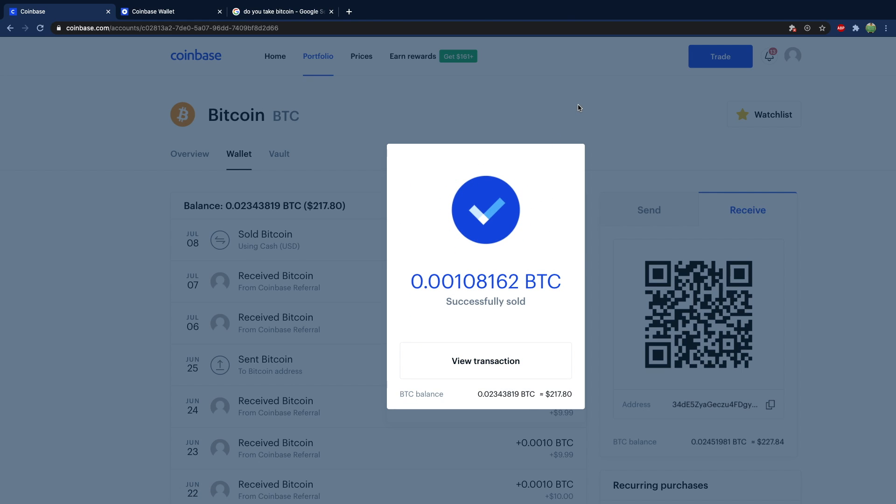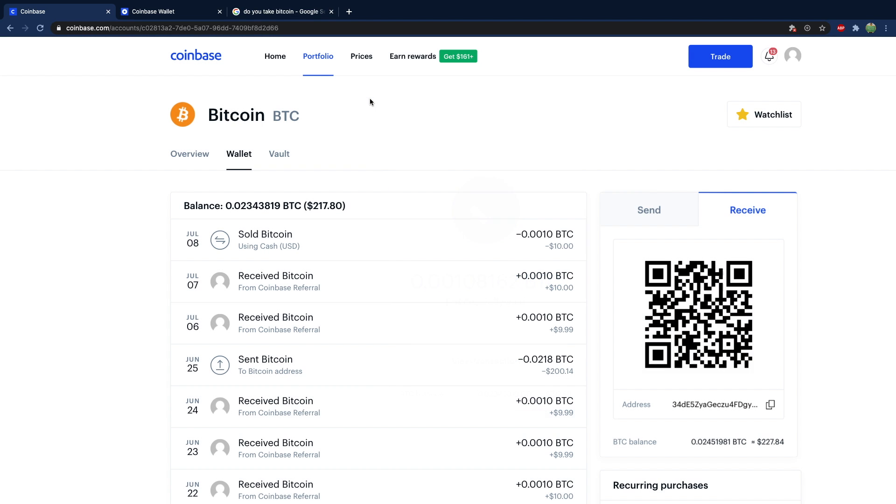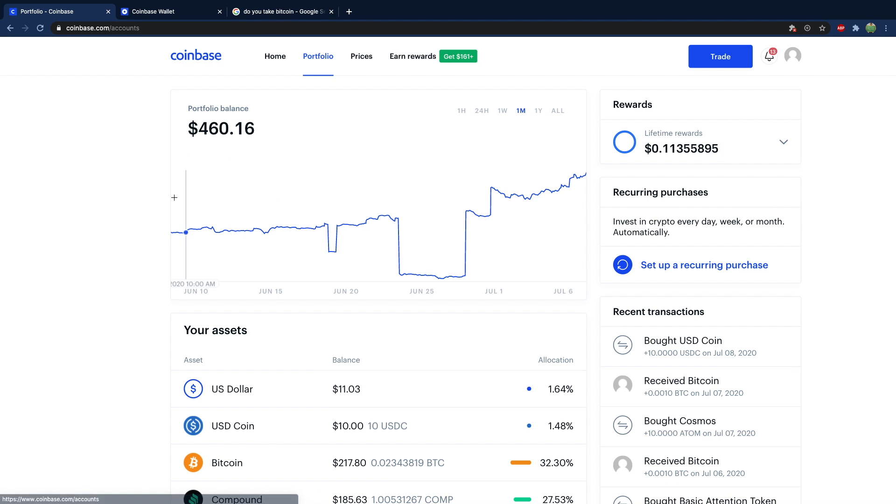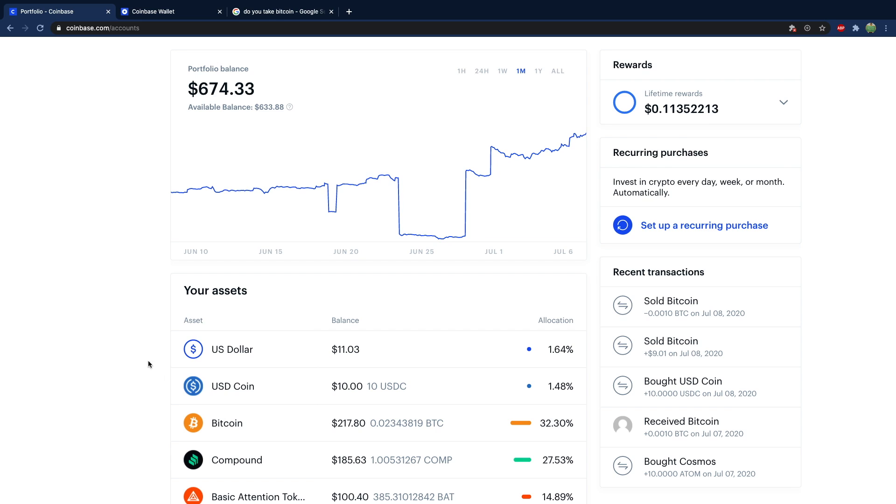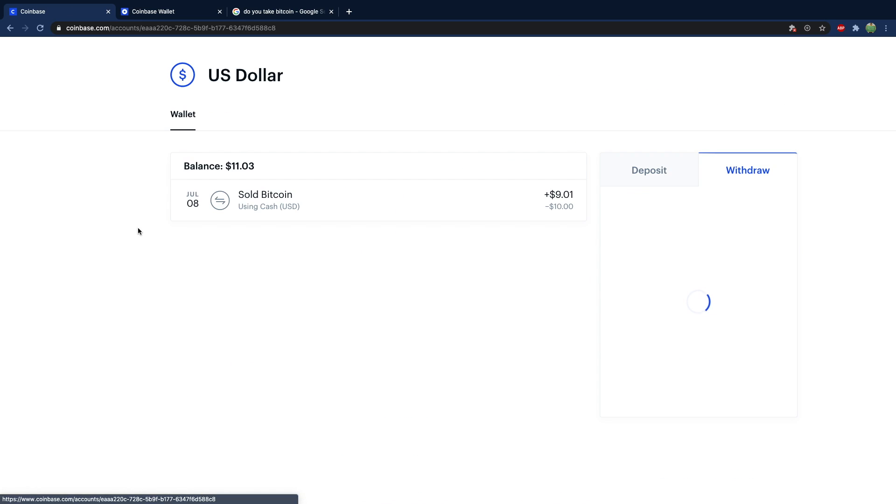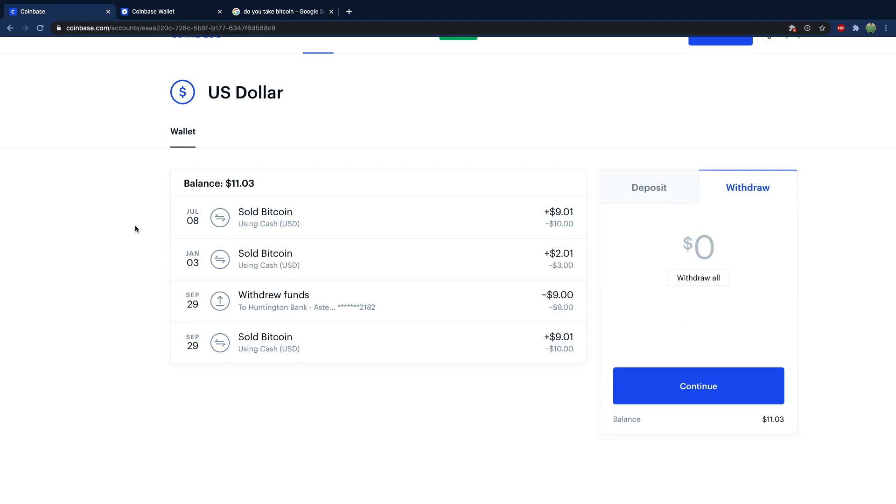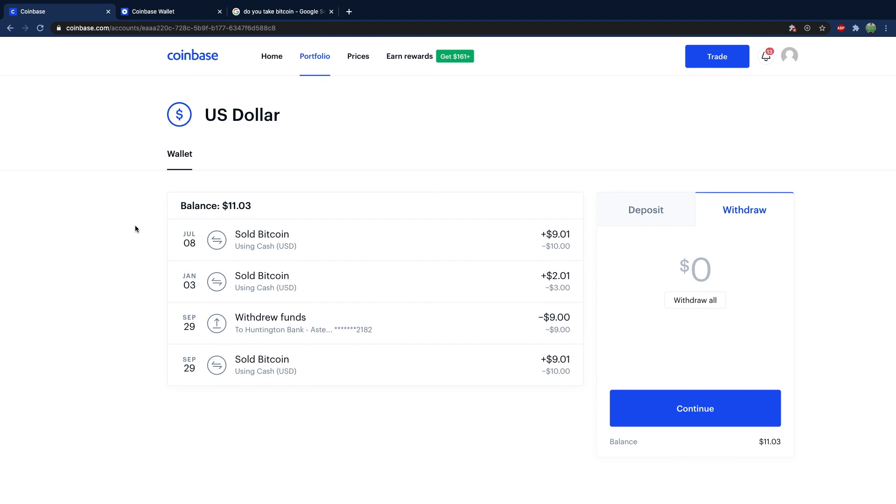And now what you can do is go to your portfolio and you're going to have this new asset on here, US dollar. It's different than USD coin. Don't get them confused. US dollar is just money you can bring to your bank account. So you just type in the amount you want to withdraw.